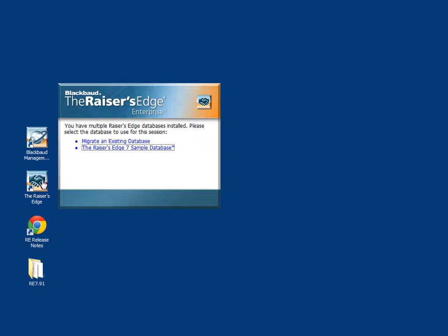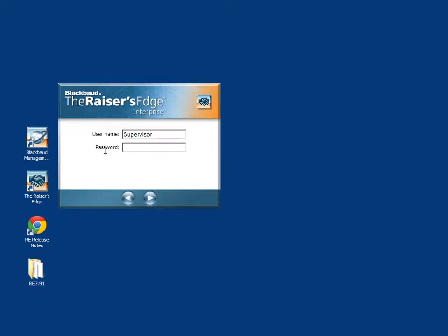Once launched, the Raiser's Edge will ask if you want to log into the sample database or migrate an existing database. After selecting your database instance, you will be prompted with the username login screen. The default is supervisor, password admin, all caps.